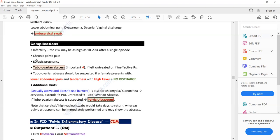Whenever there is abscess formation, the fever becomes high-grade, whereas in pelvic inflammatory disease the fever is usually low-grade. In tubo-ovarian abscess, there will be high-grade fever plus lower abdominal pain and tenderness. Tenderness is not usually a feature of PID. Also, lower abdominal pain, high-grade fever, and no discharge should make you suspect tubo-ovarian abscess, since PID usually has a history of vaginal discharge.